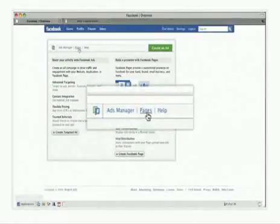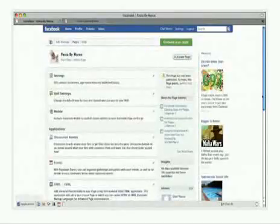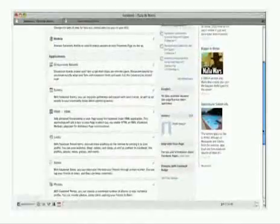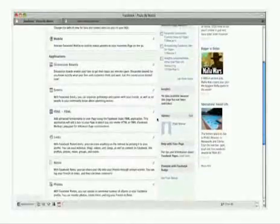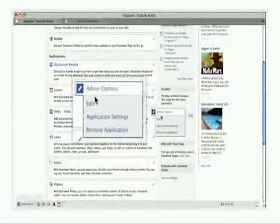Scroll down until you find a section that reads FBML. Click on the pencil icon in that section and choose Edit.